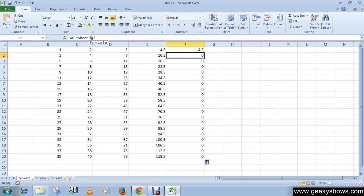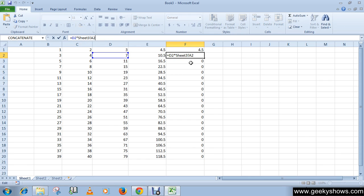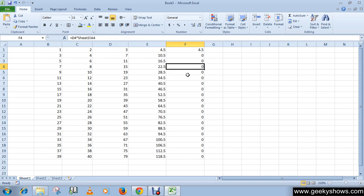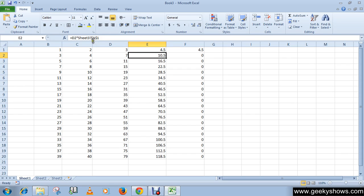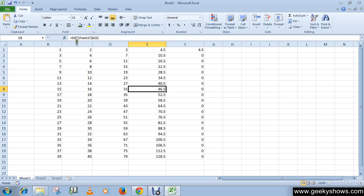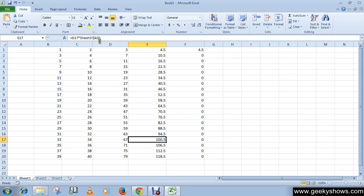As you can see, without the dollar sign the formula shifts to A2, A3, A4 and so on. But when I used the dollar sign, it stays fixed at A1 even as the rows change — only the D column reference changes. This is how the dollar sign fixes a cell reference. That's how you use the addition and multiplication functions. Thanks for watching.